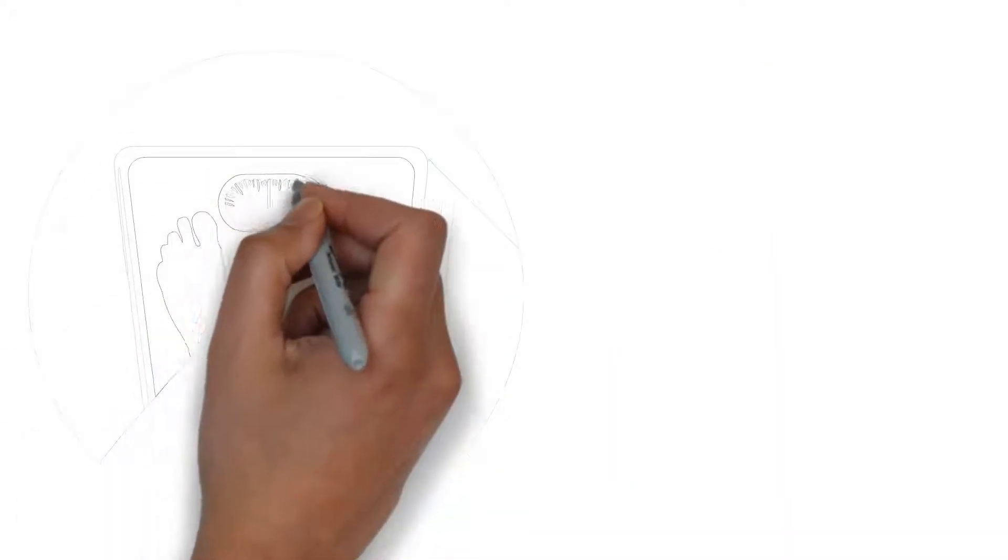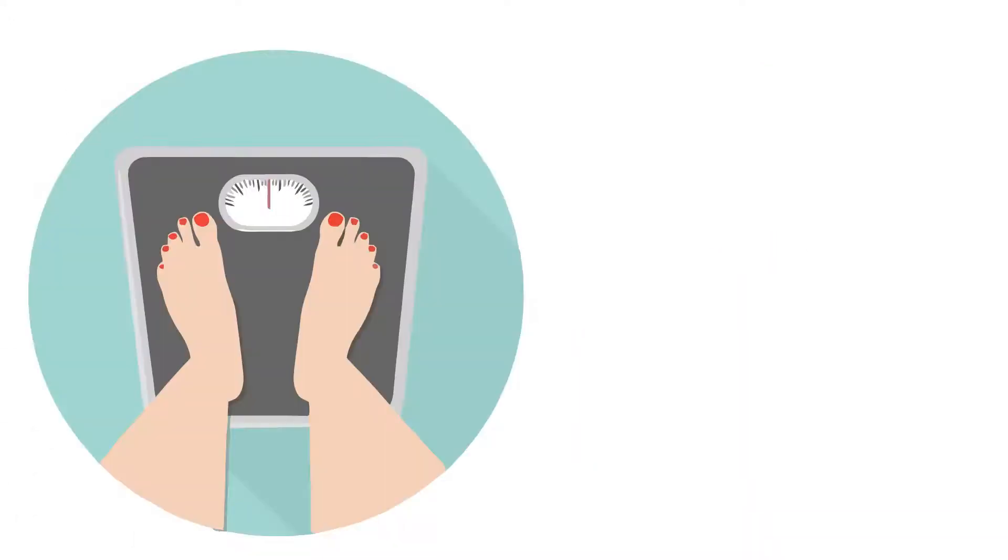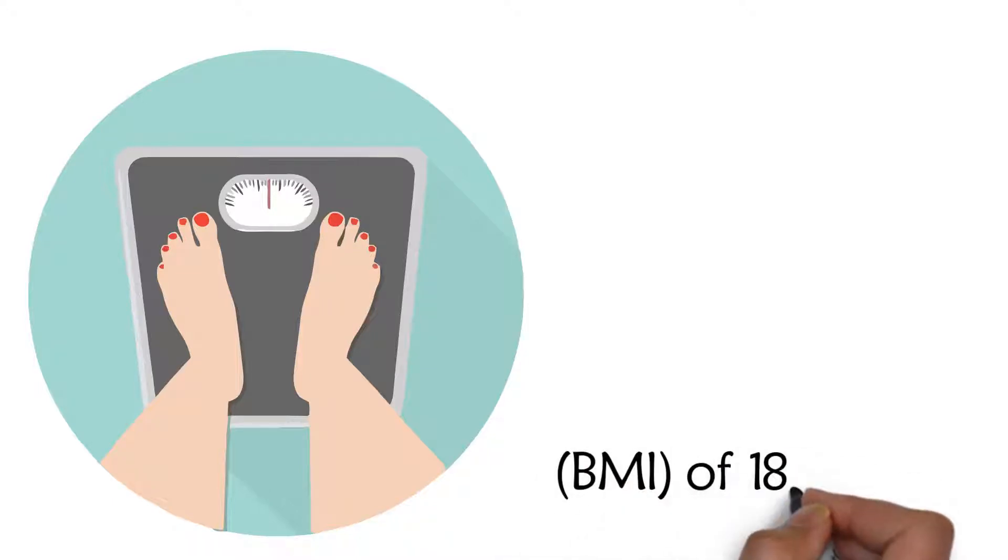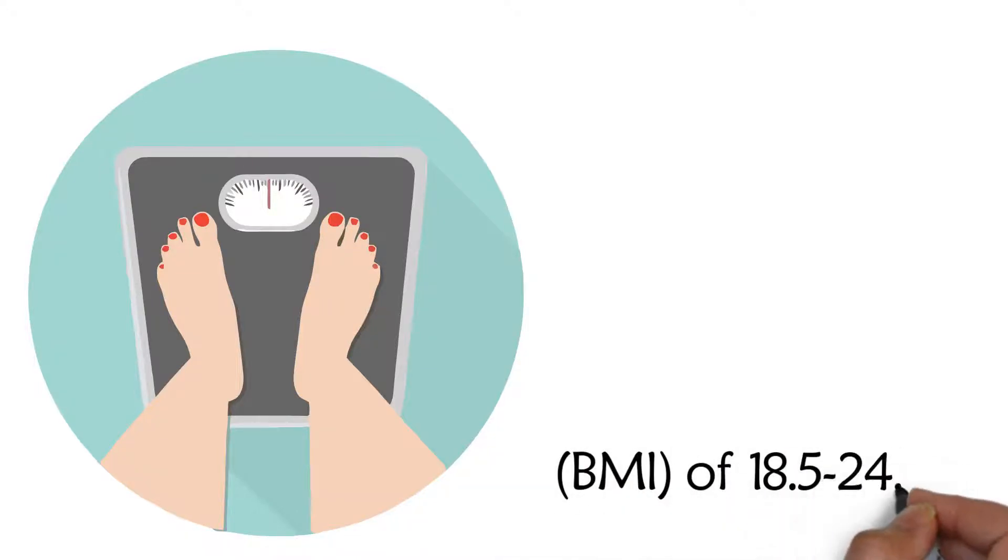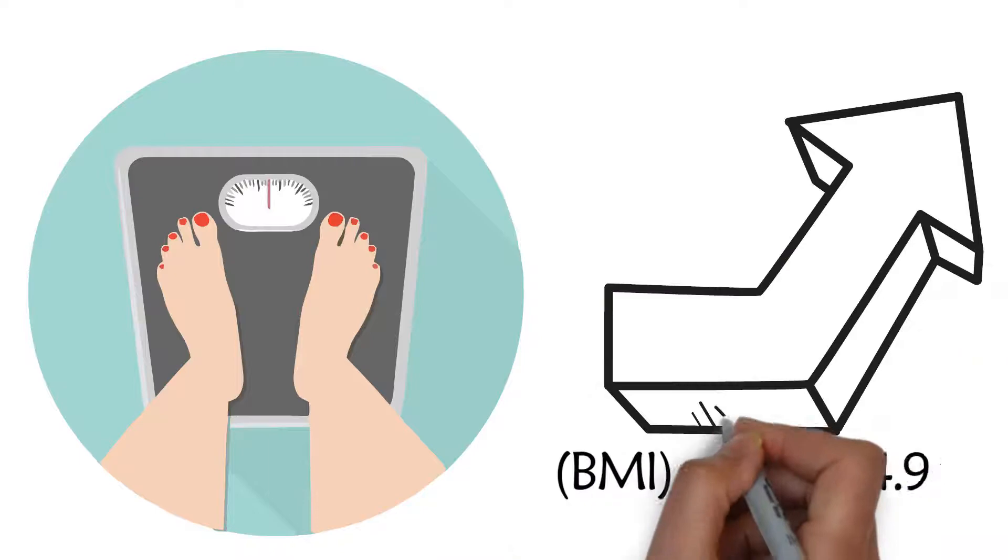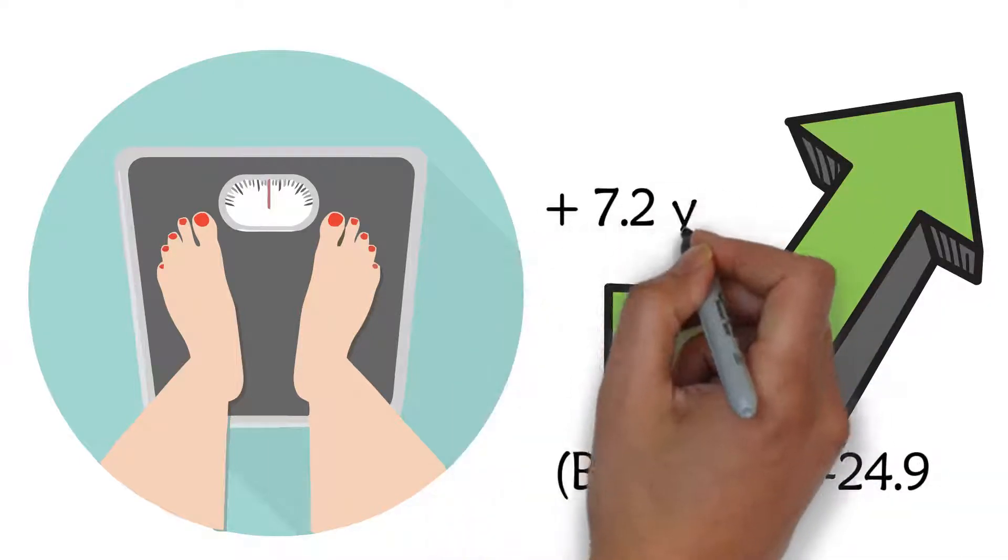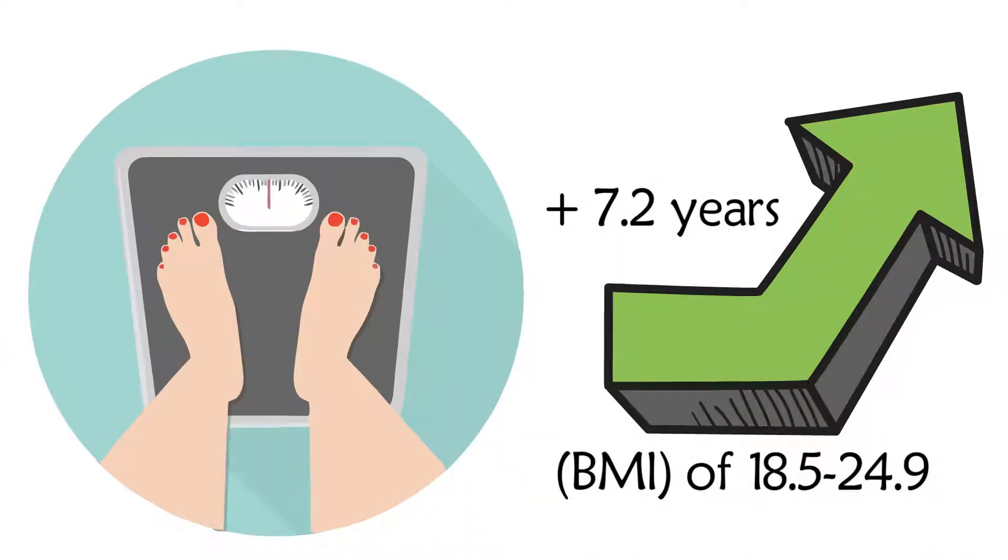If you also keep your weight in a good range with a body mass index (BMI) of 18.5 to 24.9, you can increase your life expectancy by 7.2 years, according to this research.